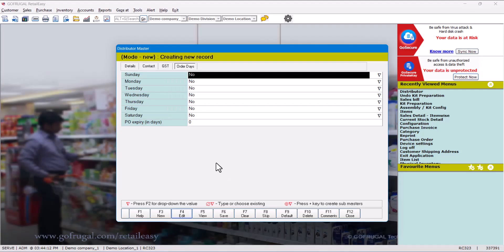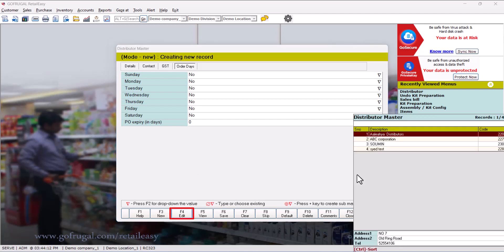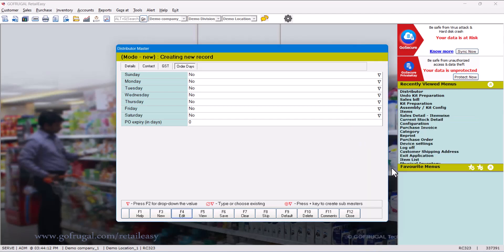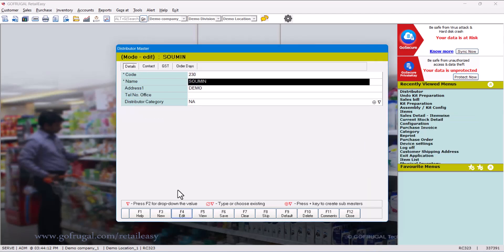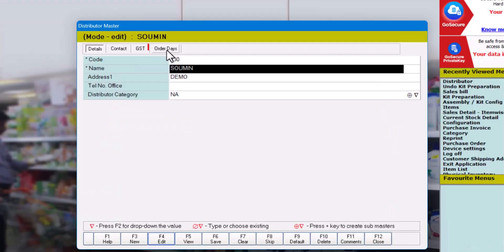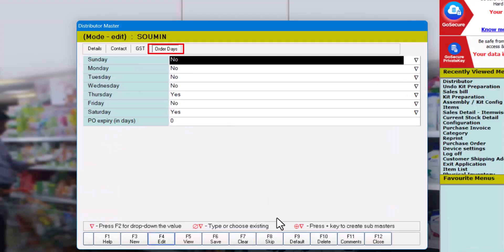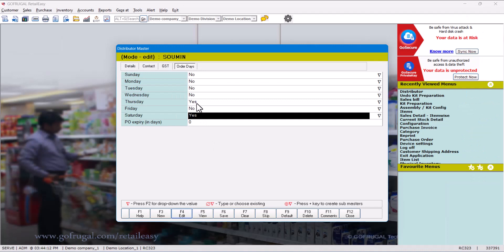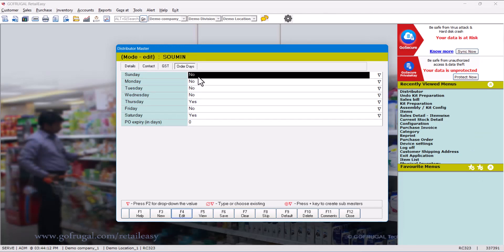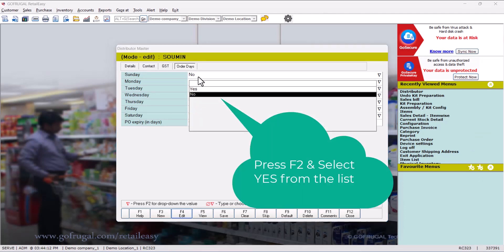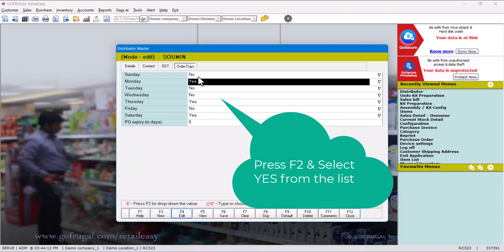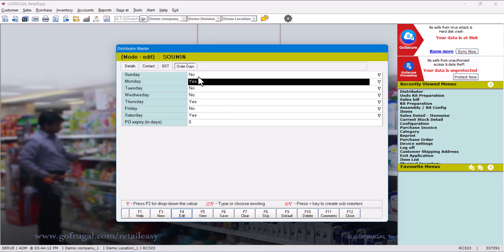So to enable order days for a particular vendor, suppose we're modifying a particular vendor, we'll click on Edit and we'll select a particular supplier. Suppose here we are taking Sovereign. We'll go to the Order Days tab. Here you can see Thursday and Saturday is set as yes. If you want to activate Monday, just press F2 and select yes and press Enter. So it means for the Sovereign distributor, they will come to your store on Mondays, Thursdays, and Saturdays every week.